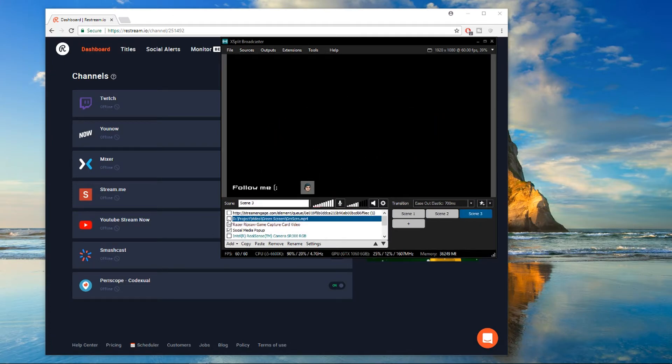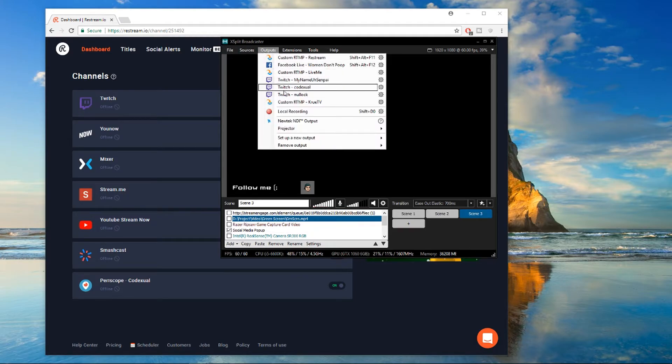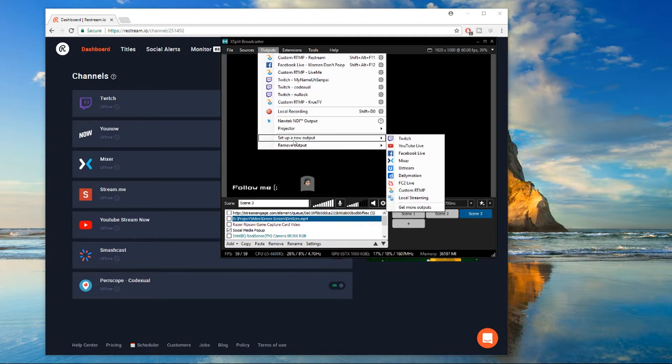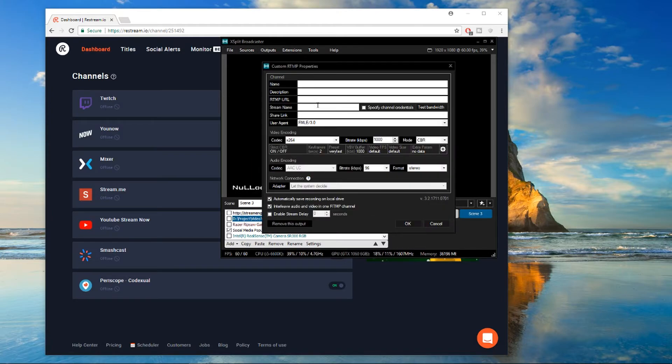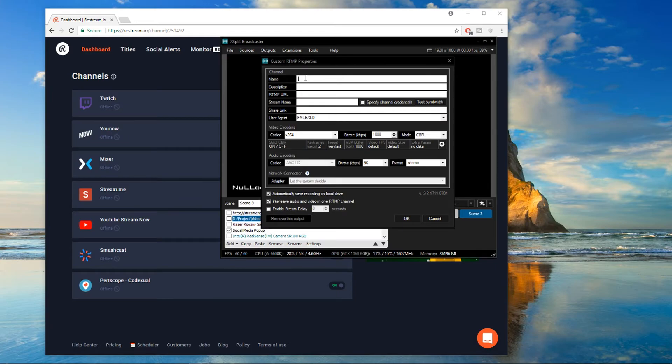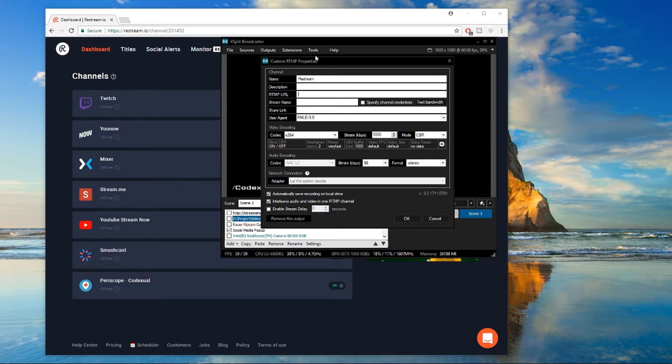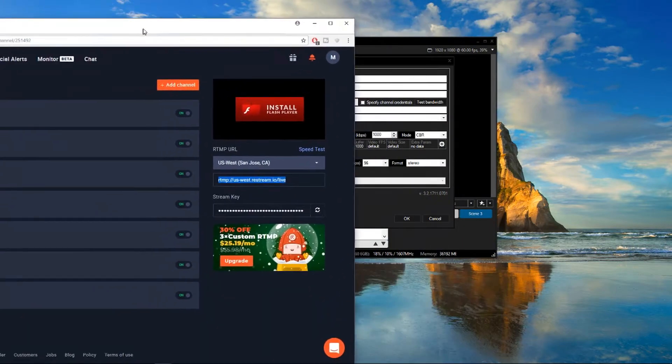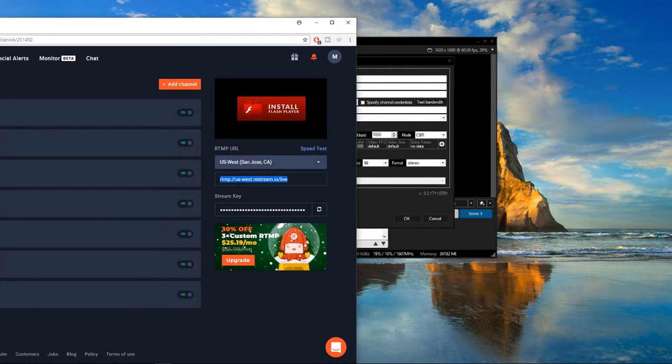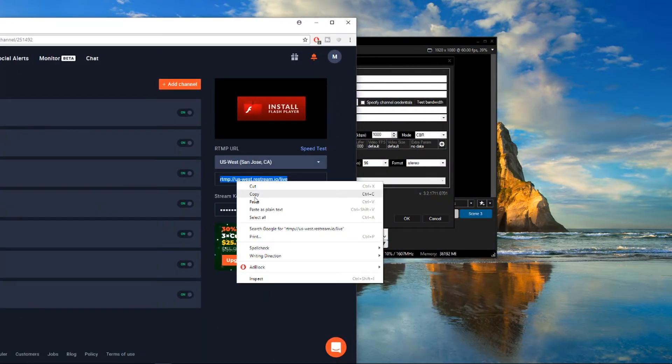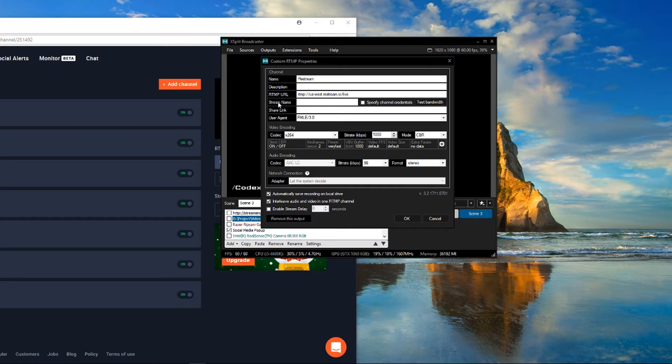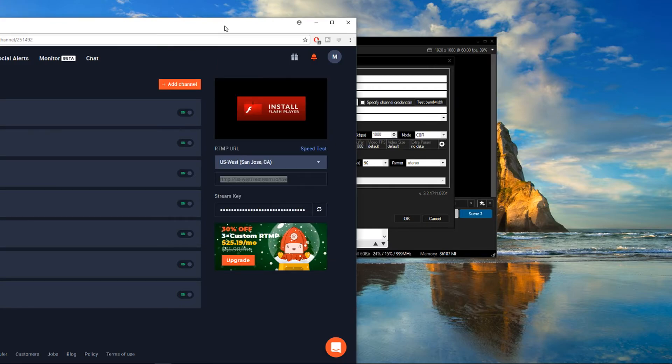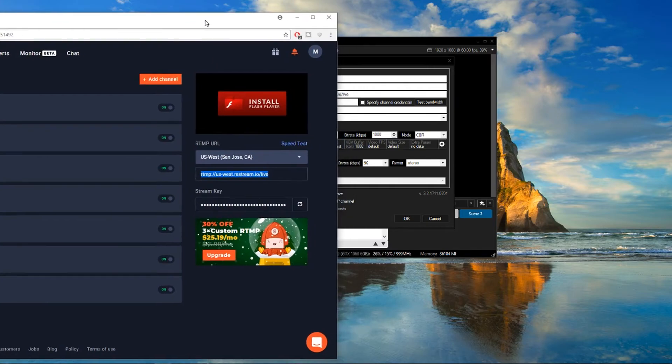But anyway, we'll go ahead and go to the outputs here and you want to click on set up a new output. It'll say custom RTMP. Go ahead and click on that. Now you want to name it Restream and you want to go to the RTMP URL. And again, copy that URL, paste that in and notice how it doesn't say stream key or key password or any of that sort. Basically, it'll say stream name. That's the stream key right there. You have to put it right there.